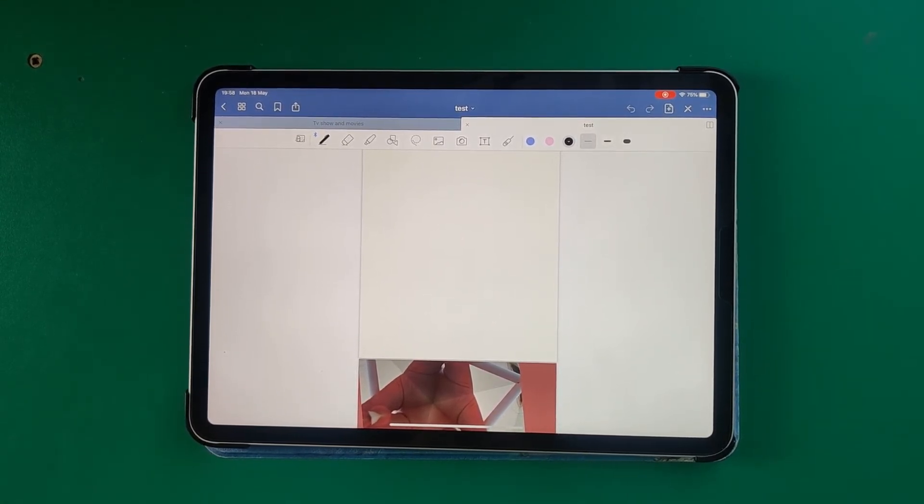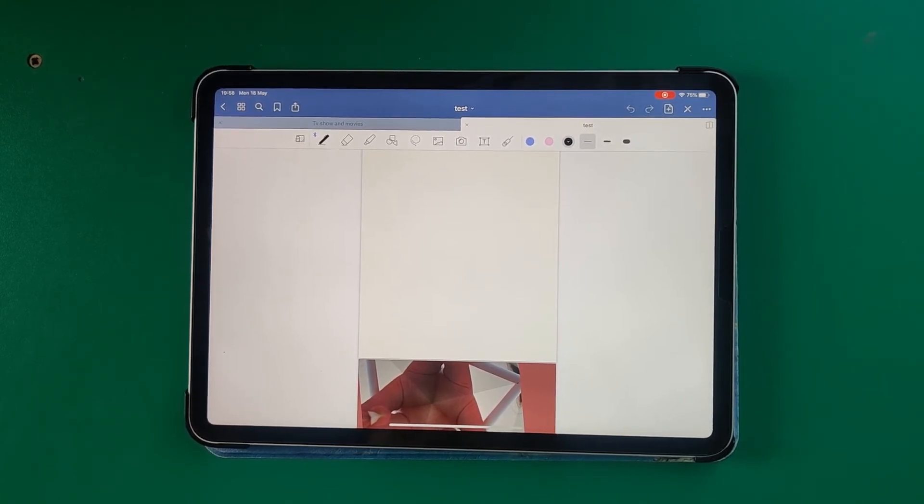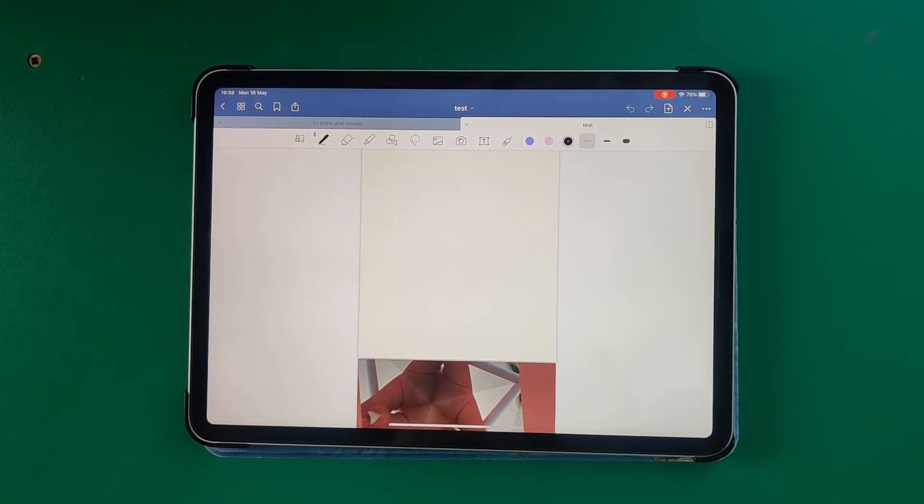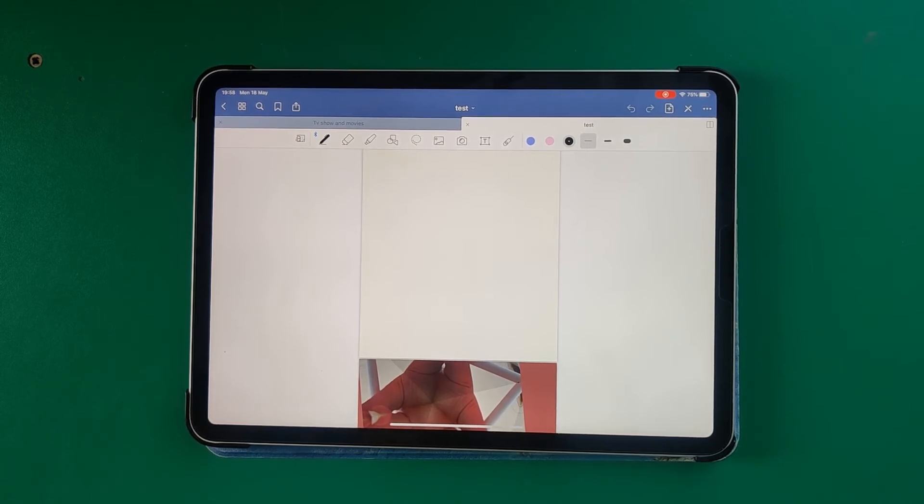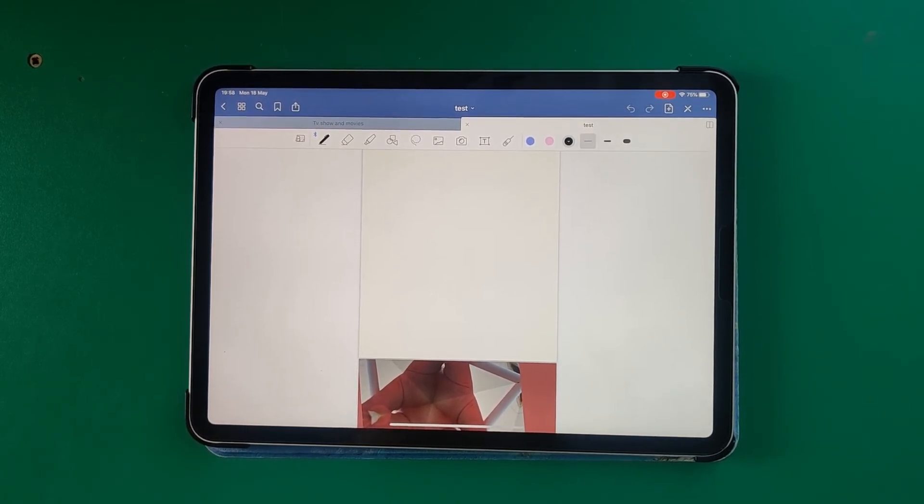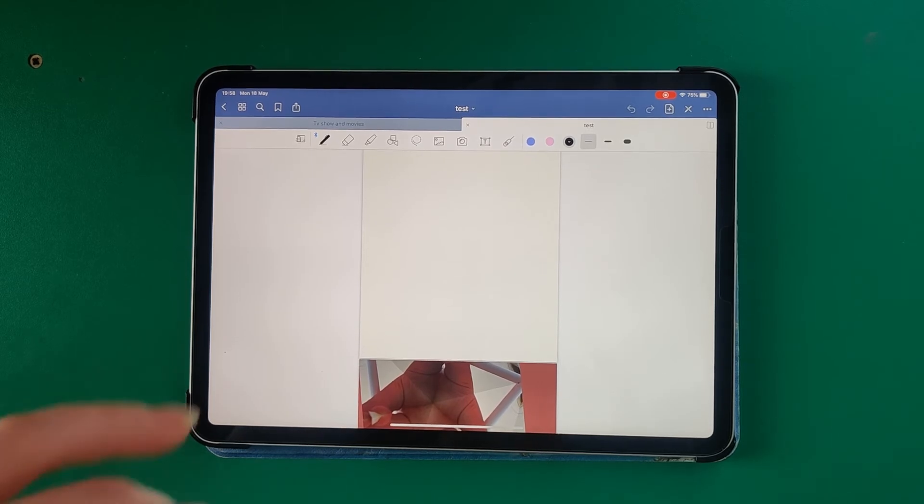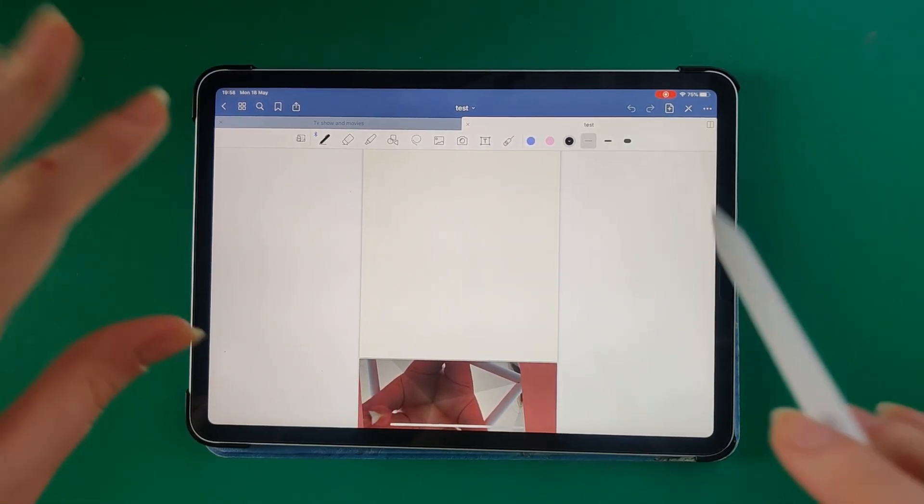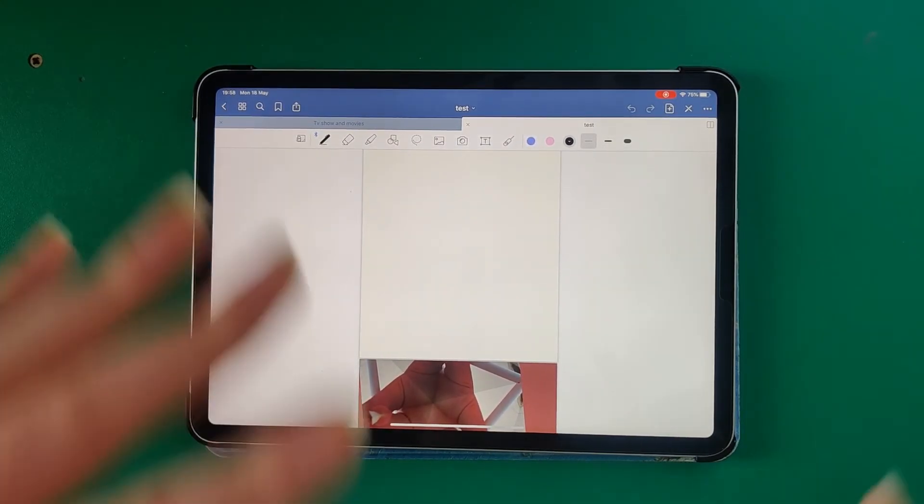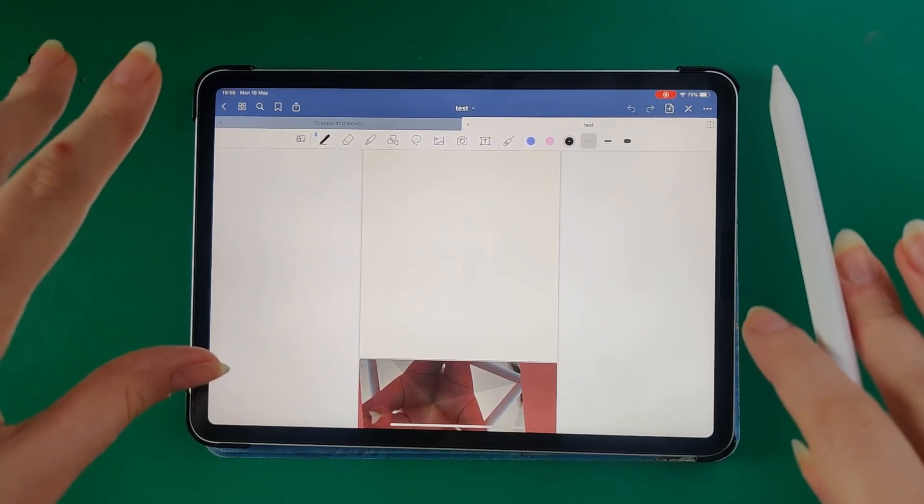I googled a lot and I didn't find any solution for this problem. I hope you will fix your situation if you have the same problem.